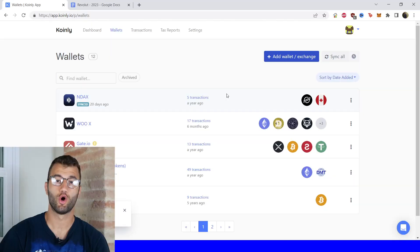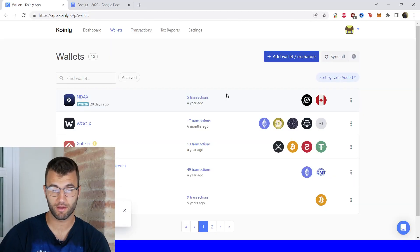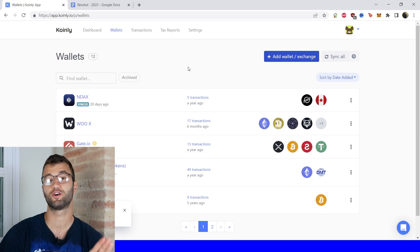Revolut was founded in 2015 and it's based out of London, England. Their motto is one app, all things money, so their app isn't only for crypto. You can do all kinds of different things on there — many different kinds of investing, everything from various fiat currencies to stocks to commodities, and obviously you can trade various cryptos. Okay, so that's enough about them, let's jump into the integration.